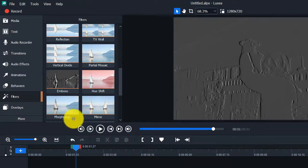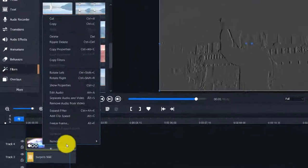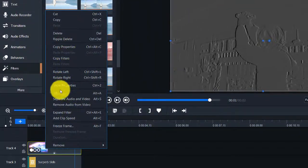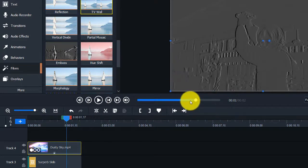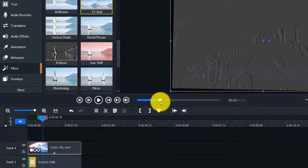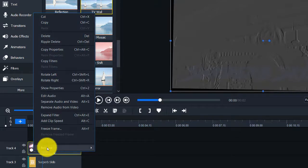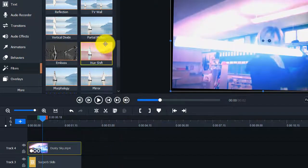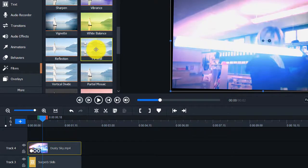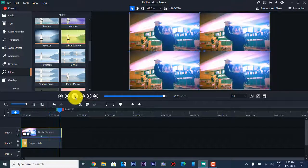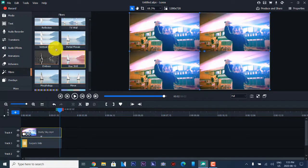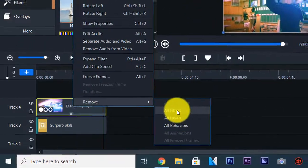I wonder if it allows us to edit the different filters. There's expand filter, add clip speed, freeze frame, and properties. It does add a really nice emboss filter. We're going to remove that. And then there's also a TV Wall filter — wow, that's neat. There's a lot more features on this software than I thought. We're going to remove all filters again and then do a vertical divide — that's really neat, fantastic.